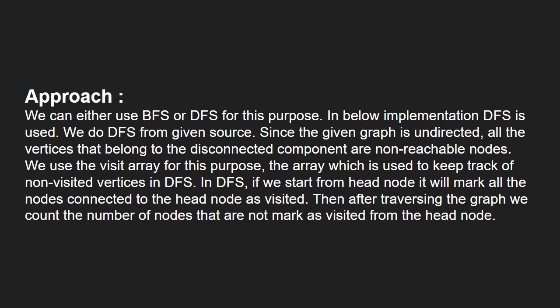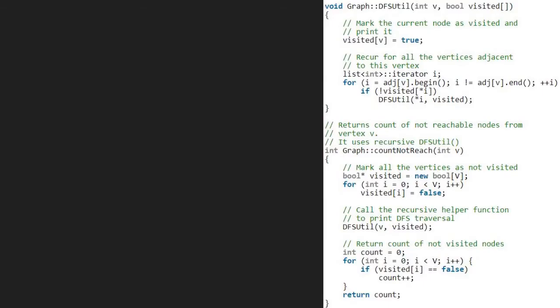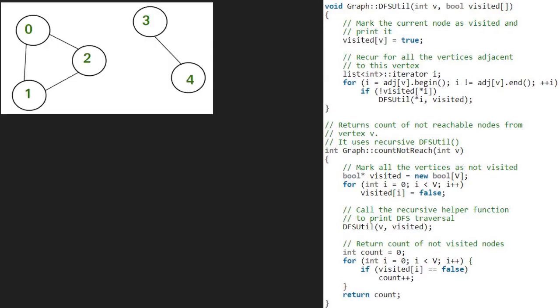Now, let us see the algorithm. Let us also have a sample graph to test our algorithm. We take 0 as the head node and pass it to count not reach function. So, v will be equal to 0.